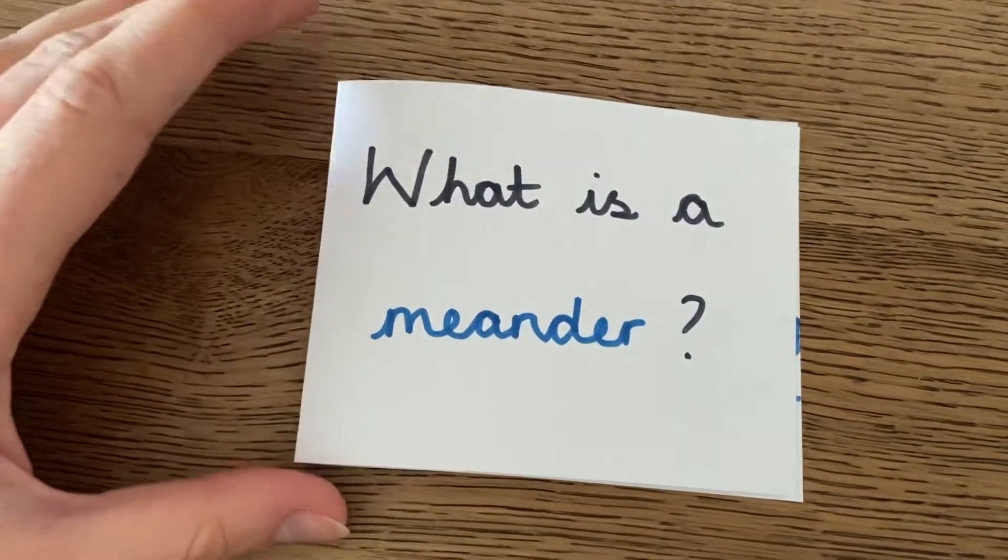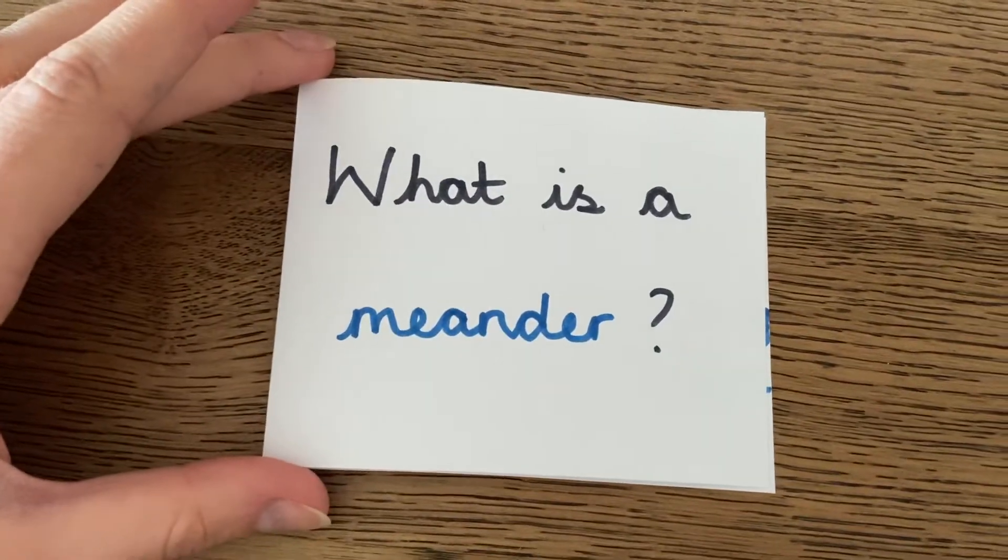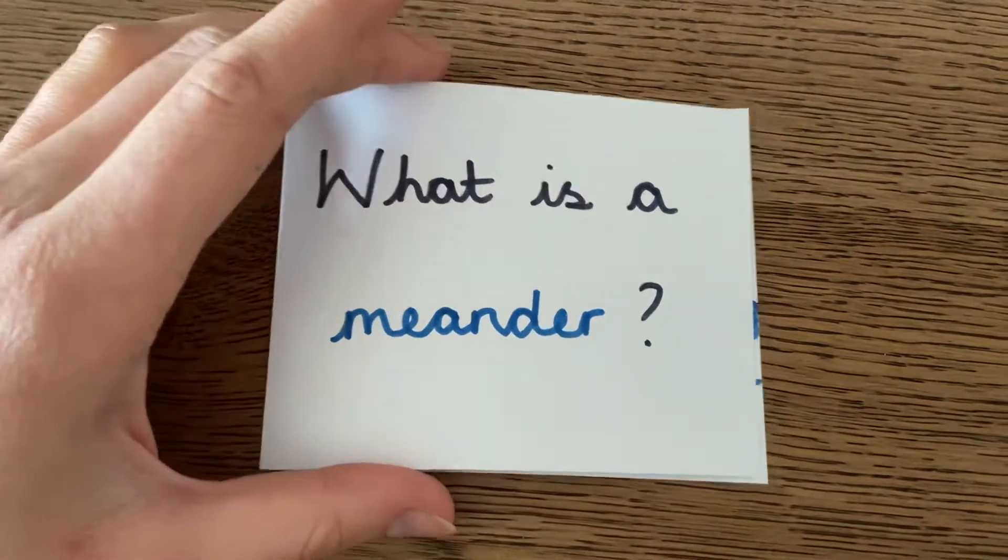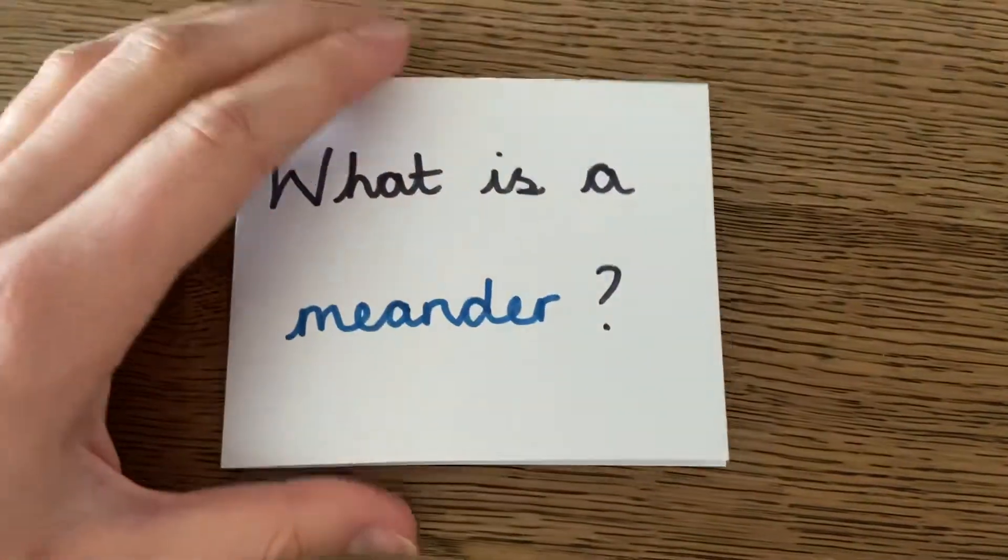So it's something very simple that you can do easily at home. And you can create lots and lots of these.